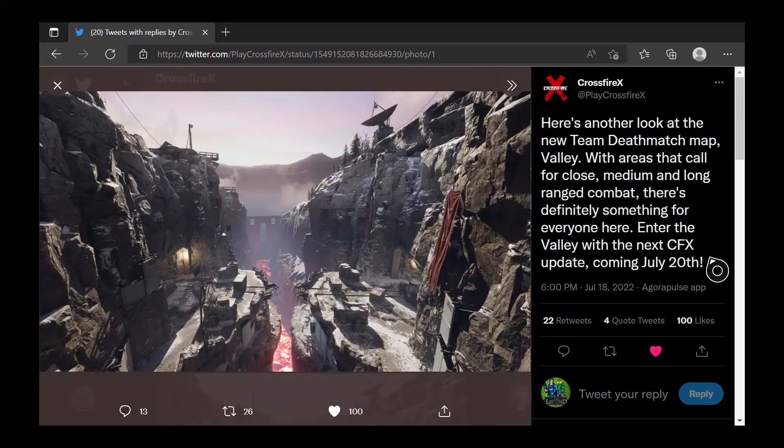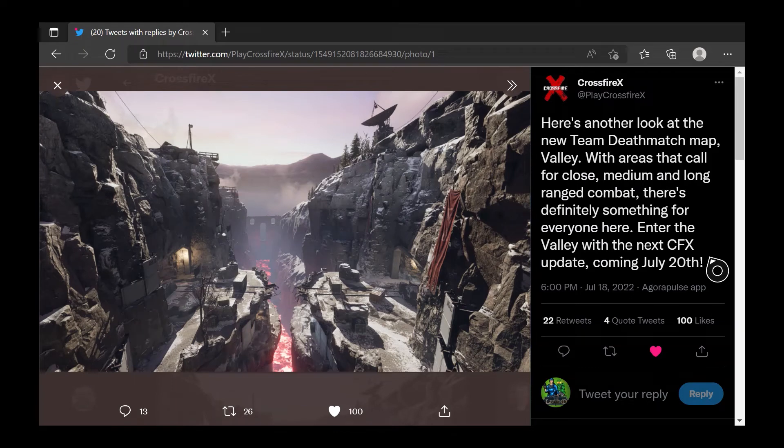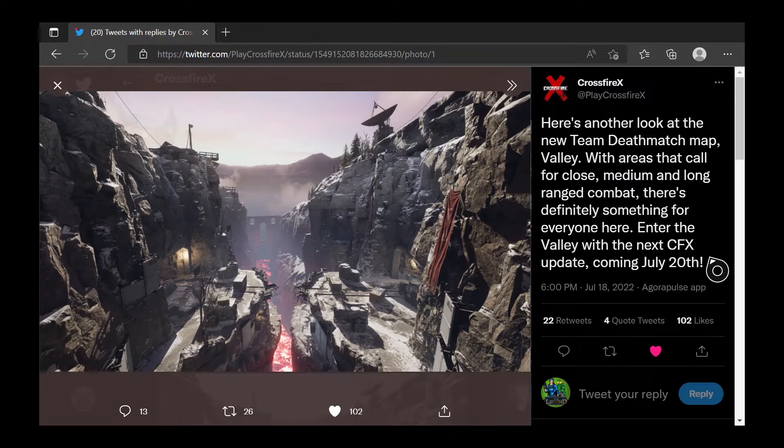Yo, what's up, Liz? It's Sledger, and welcome back to CrossfireX Update News. On CrossfireX Update News Episode 2, we're going to be talking about a new update for CrossfireX coming out soon.